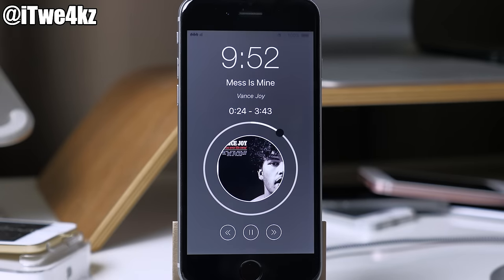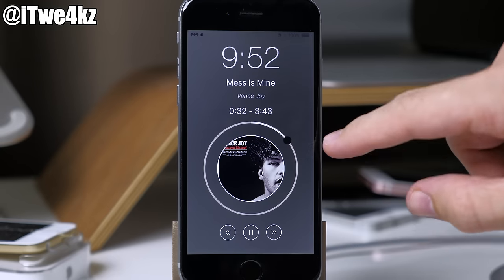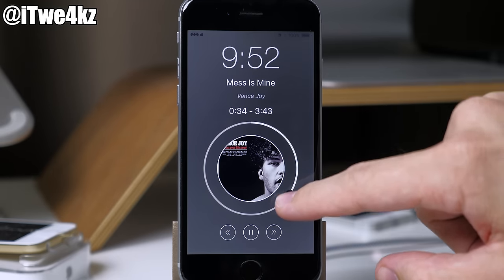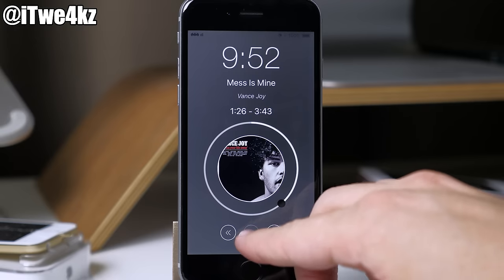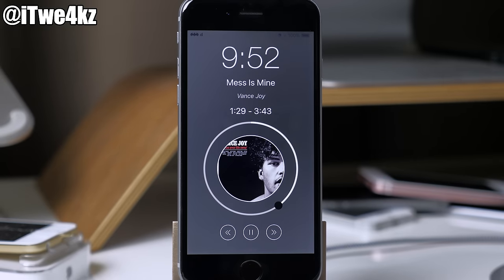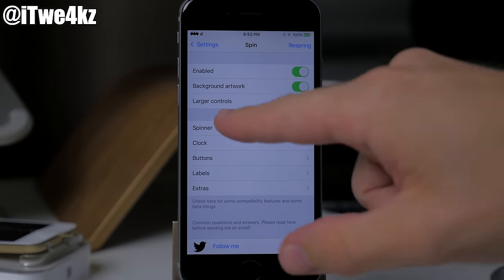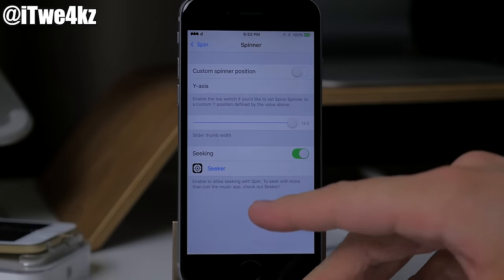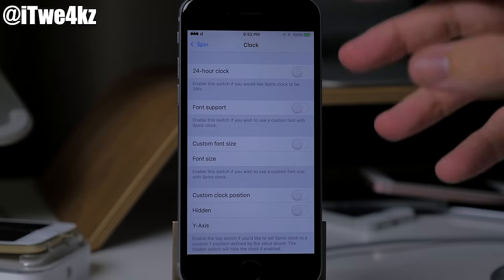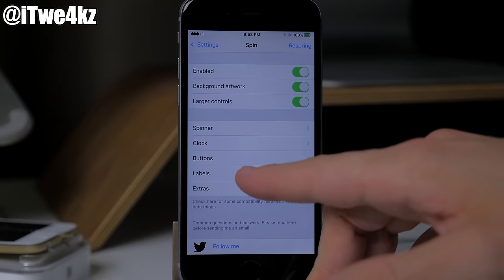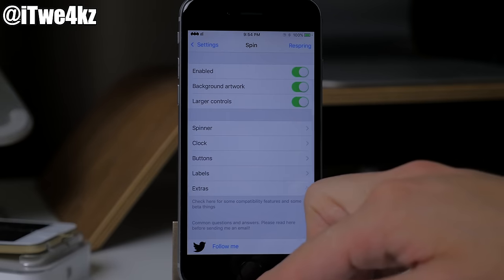Next is a tweak called Spin, which gives you a new UI on your lock screen when you're playing music. You have your album artwork, a dial you can drag to skip through music, and controls for next, previous, and play/pause. In the settings you can enable background artwork, larger controls, change the spinner position for different devices, and customize the clock font, 24-hour mode, font size, button labels, landscape support, and dynamic label colors.